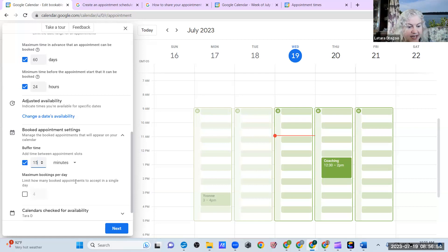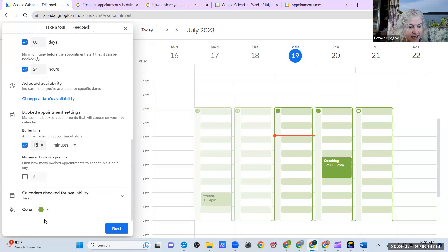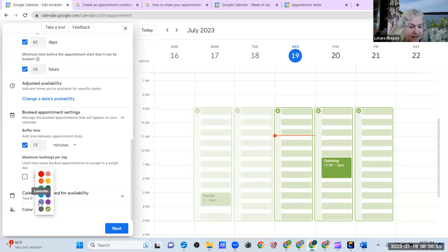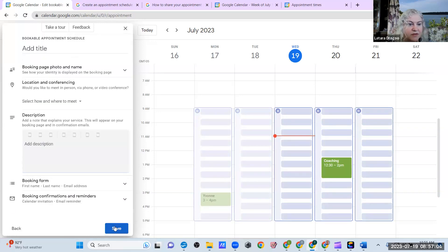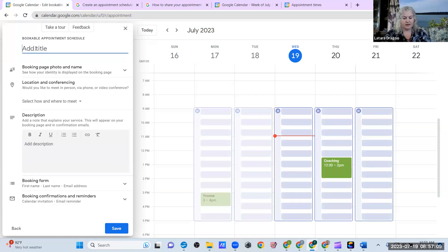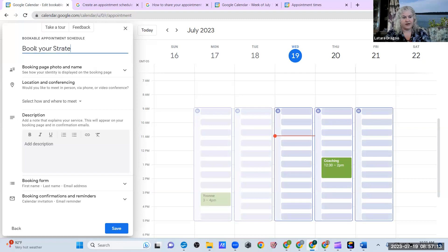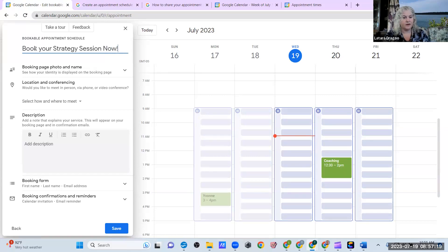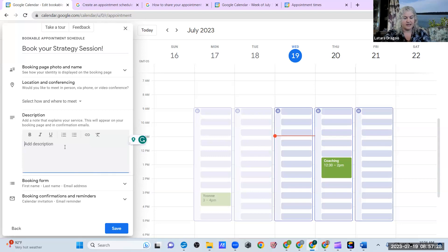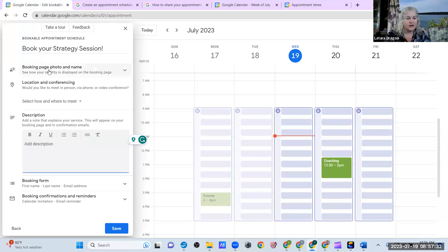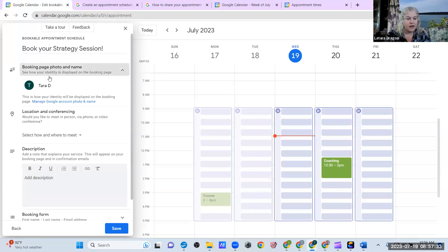Maximum bookings per day. I'm not going to change that. And then you can even change the color. So I'm going to make this. I like that color. That's cool. All right. So there we go. We can add a title. So you can say, book your strategy session. Your strategy session. There we go. And I'm going to say, you can put any description here you want to. You can even put a photo up here if you wanted to really customize it.